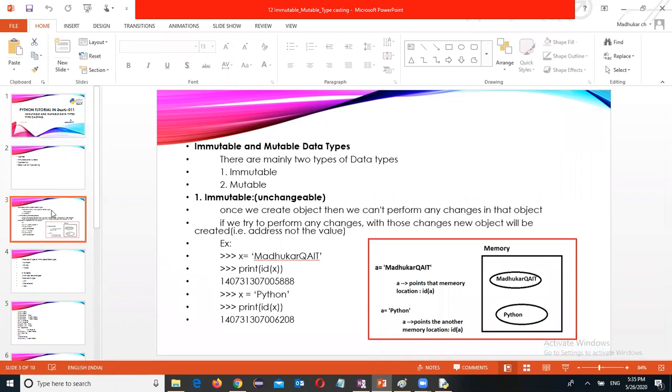So an immutable is unchangeable. When you are going to assign the value for the variable, are you able to change the value or not?